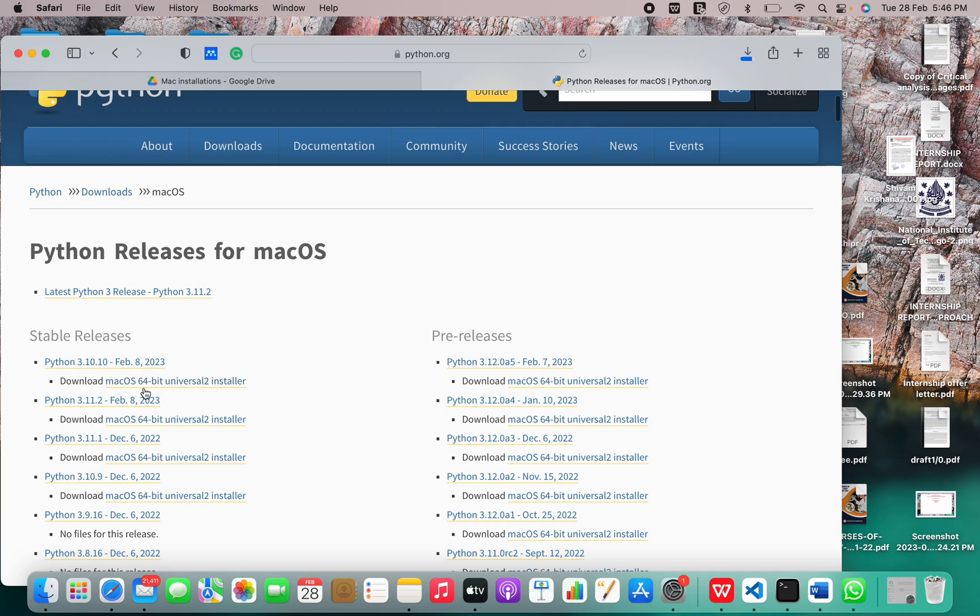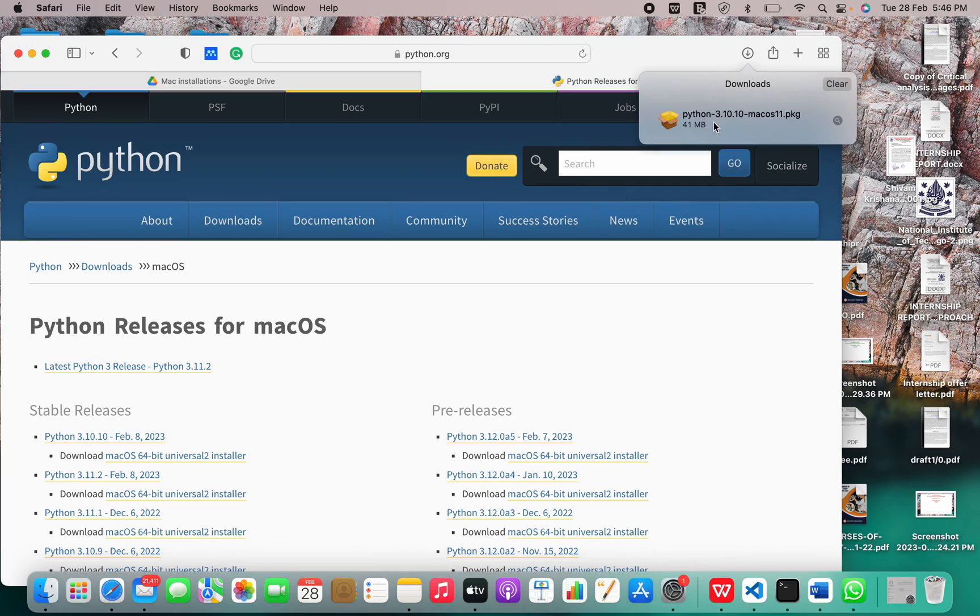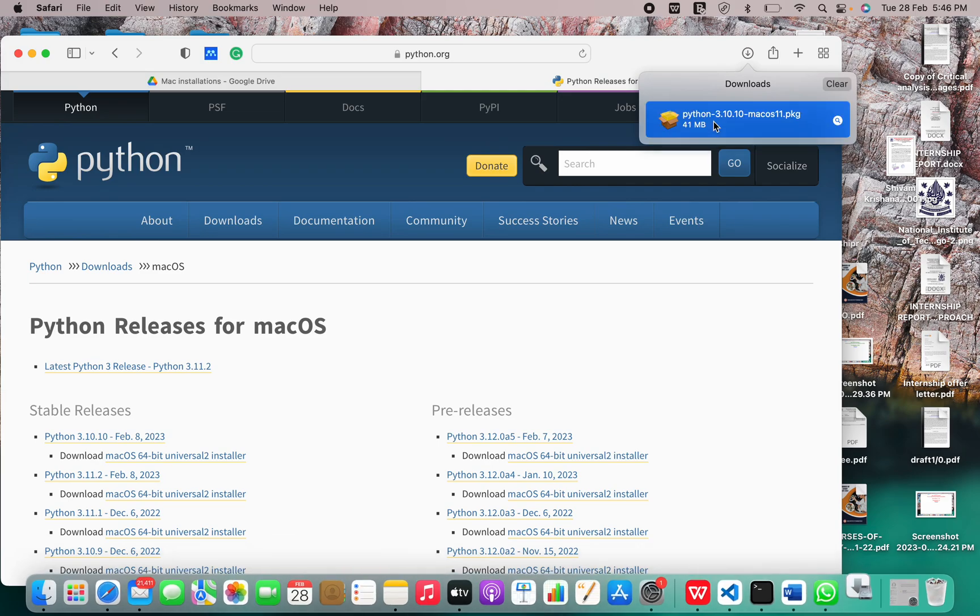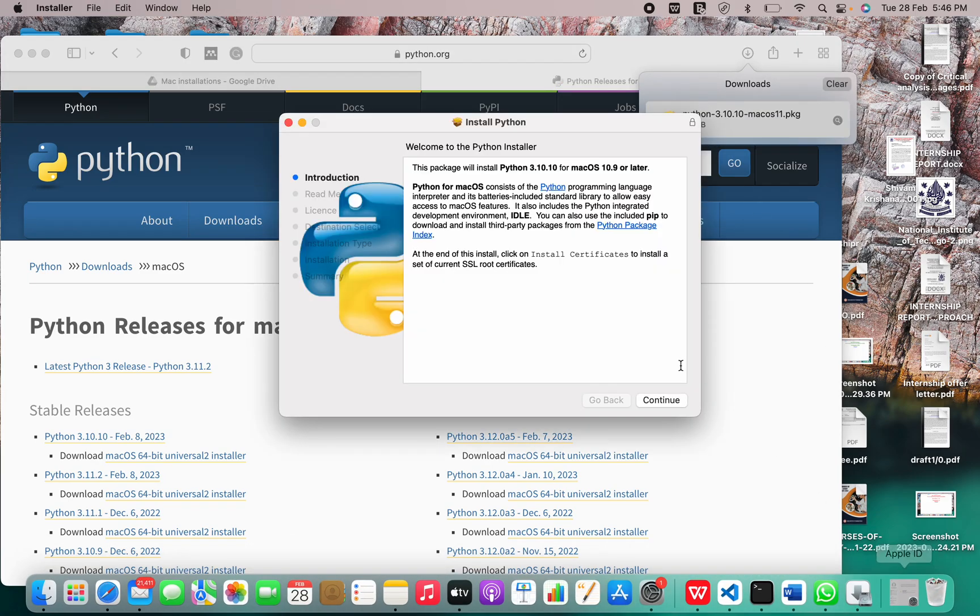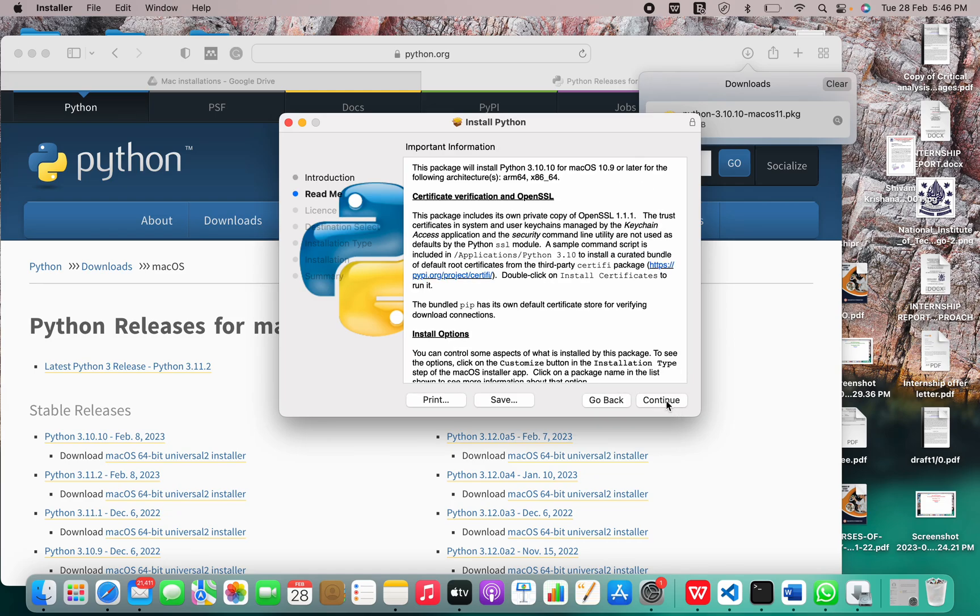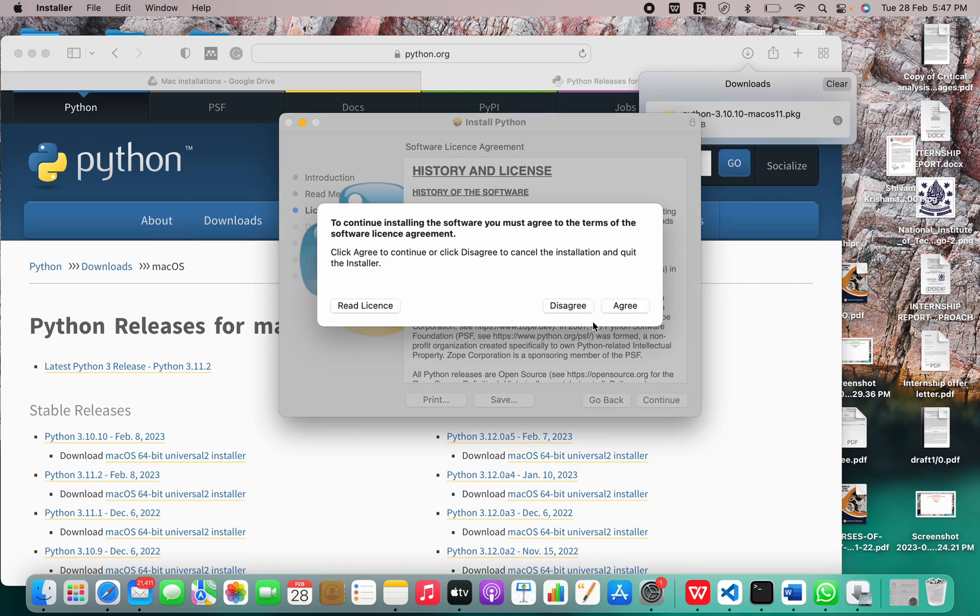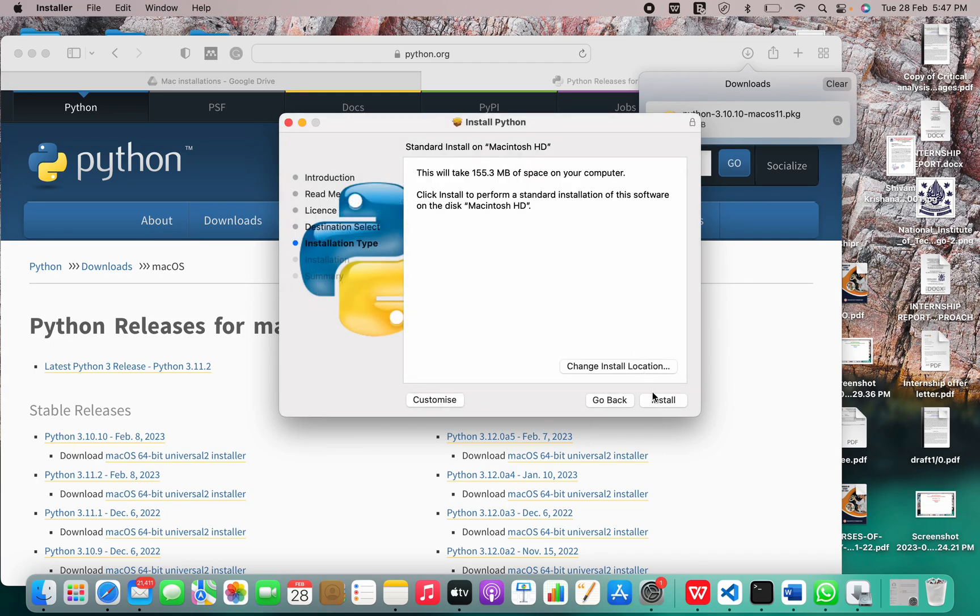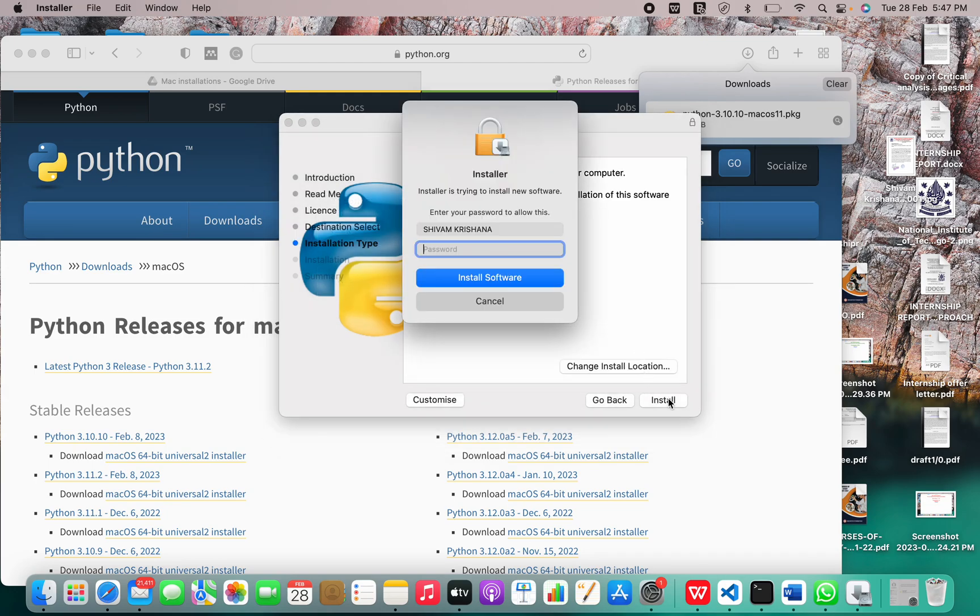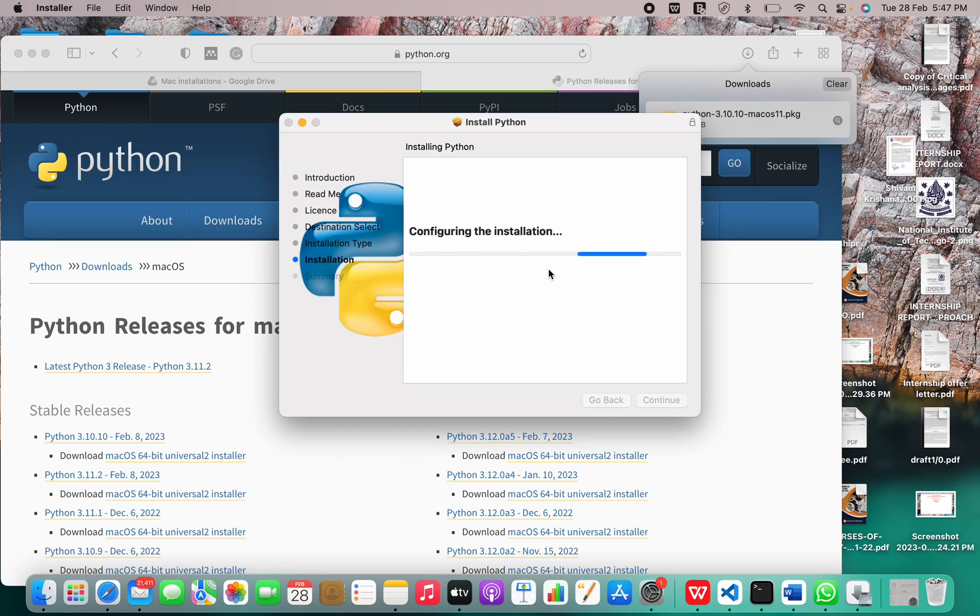For me it's 64-bit, so I'll install this one. This is the latest as of February 8, 2023. So I got the installation package. Agree to everything, enter your password, and click on install software.